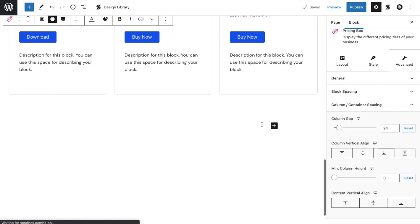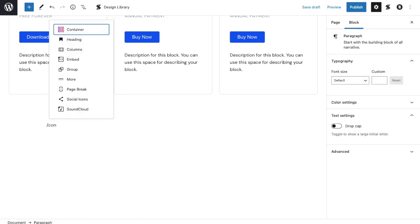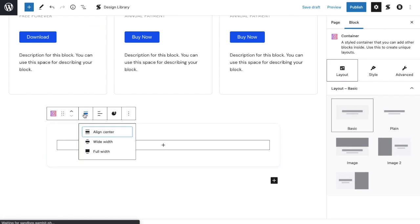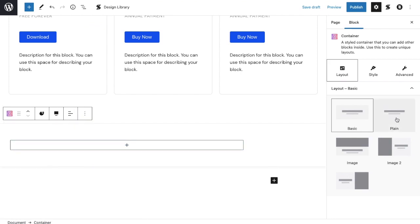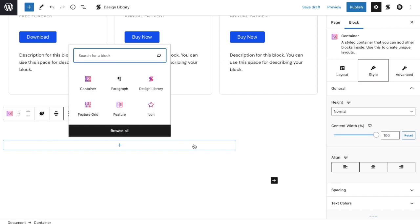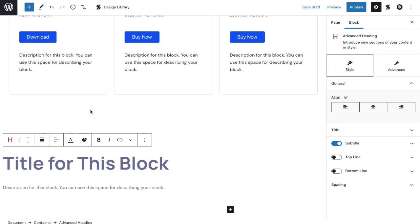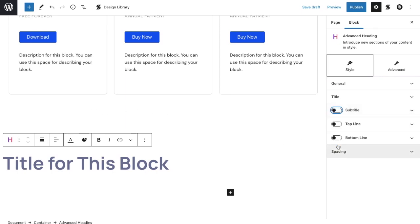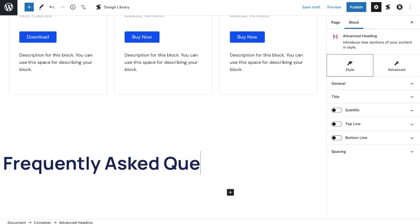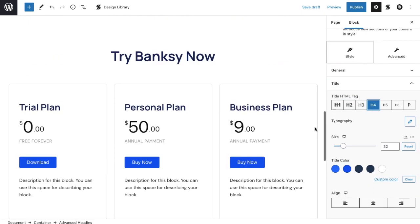Next, let's add a frequently asked question section for our website visitors to refer to. Add a container block, change its width to the wide setting, and keep the default settings. Inside the container block, add an advanced heading block, by clicking the plus button within it, and toggle the subtitle off. Let's type in our title, and adjust its font styling.